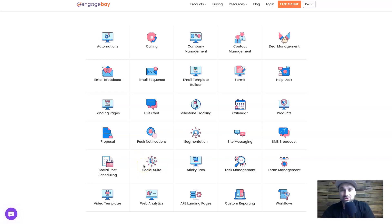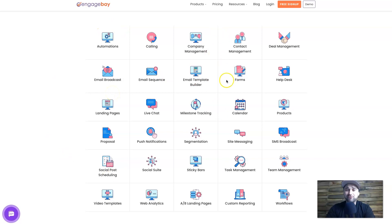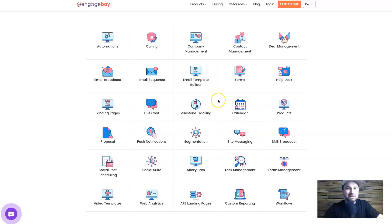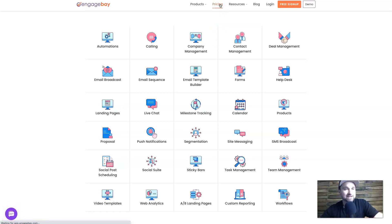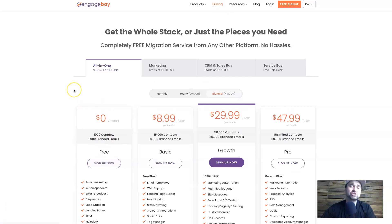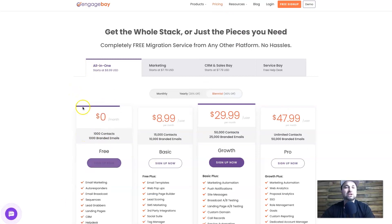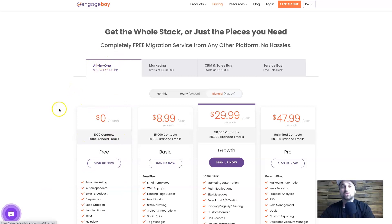You've also got live chat, push notifications, social suite - which means you can hook all your social media up to it in one place - as well as forms, calendars, and so many different features. You'd think the quality would be diminished having this many features, but it really isn't. It's a very powerful tool and I was extremely impressed.